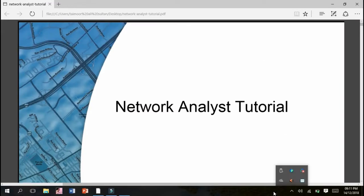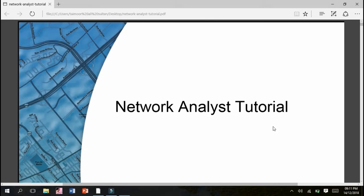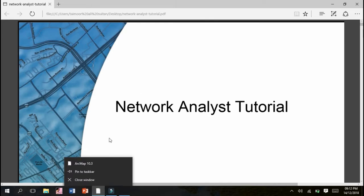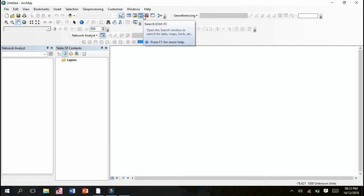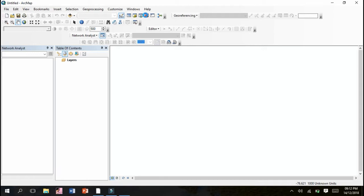The topic of my today's presentation is on Network Analyst. As we can see, this is our toolbox and there is a separate function and tool which is called the Network Analyst tool.